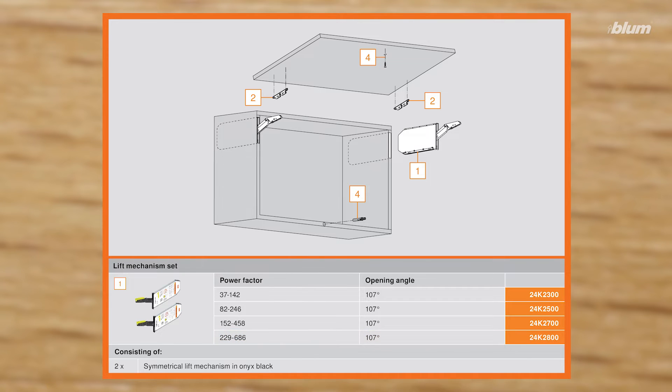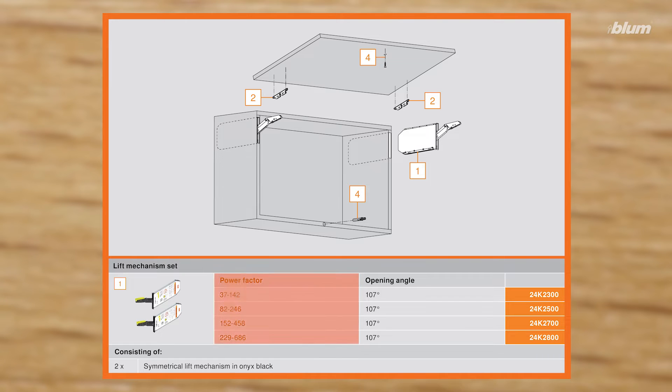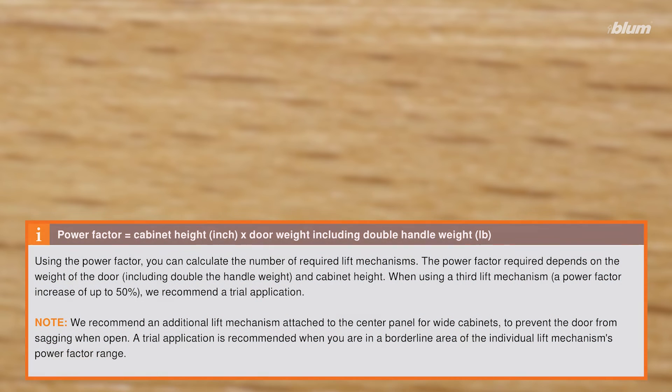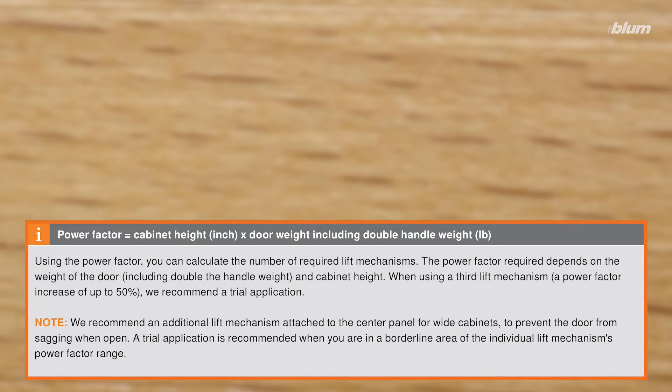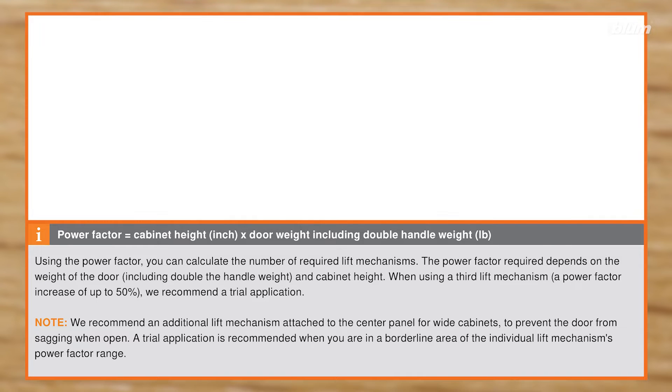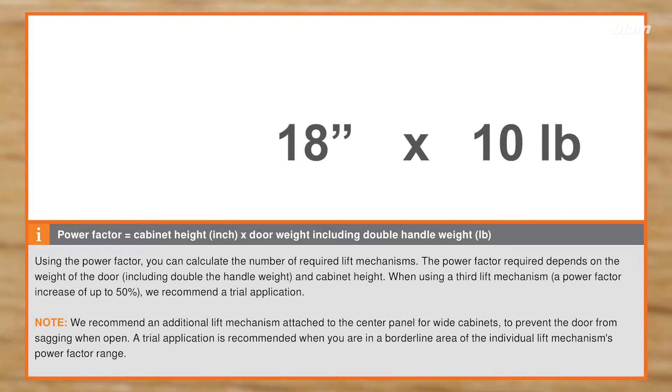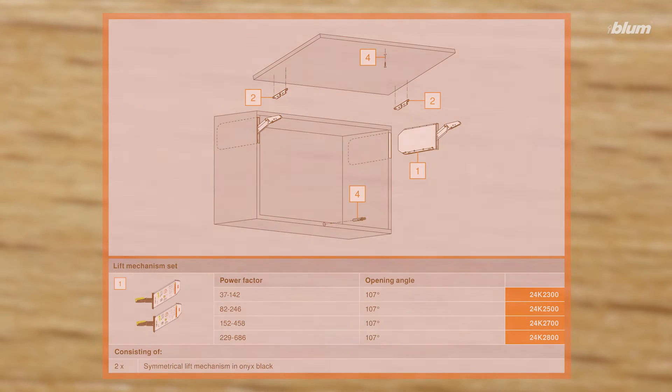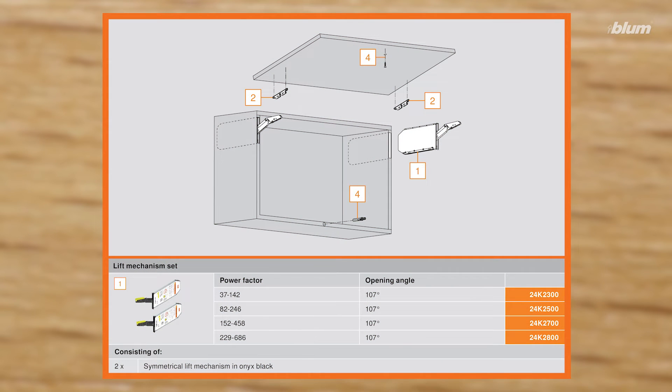To select the correct lift mechanism for your application, the power factor must first be calculated by using the formula below. Power factor equals cabinet height multiplied by door weight including twice the weight of the handle. So, if your cabinet height is 18 inches and your door weight is 10 pounds, your power factor is 180. Based on this table found in our literature, your power factor falls within the range of the 2700 lift mechanism.